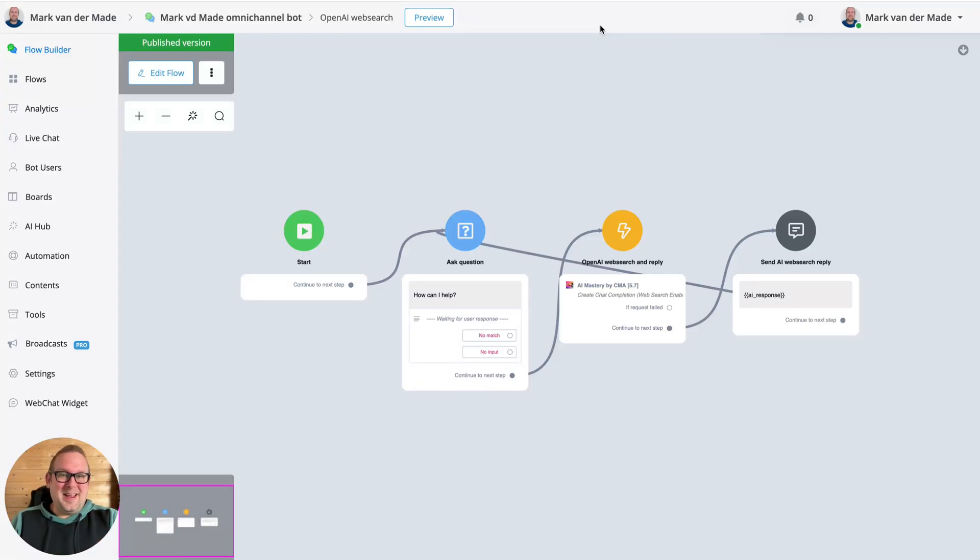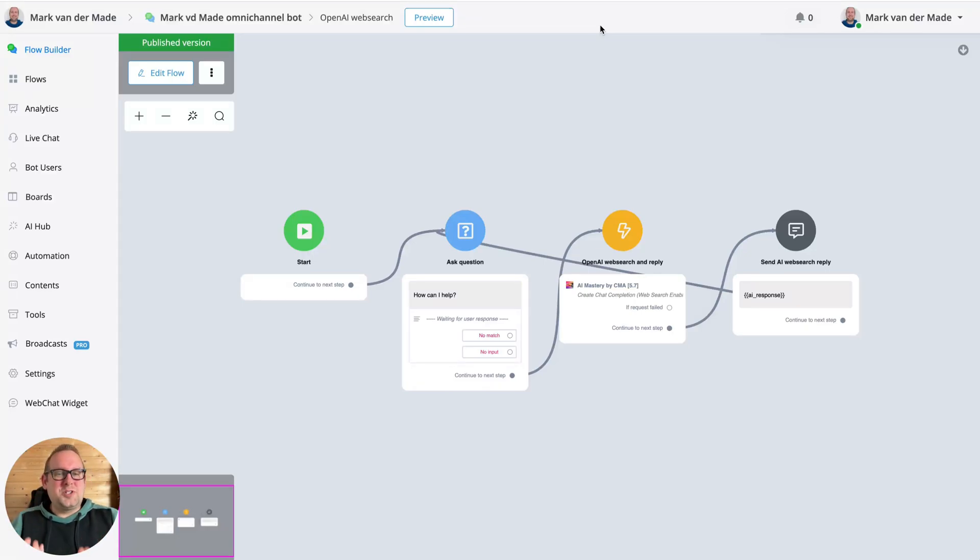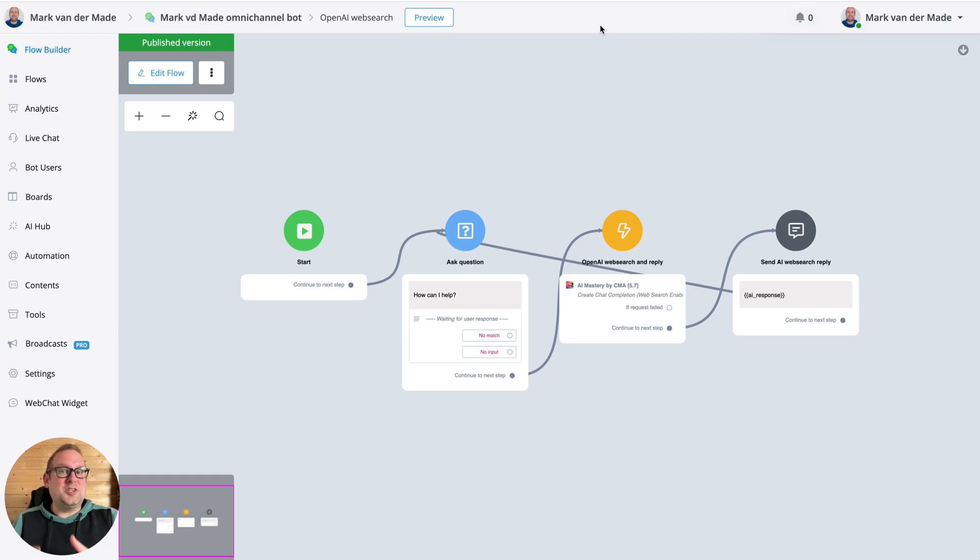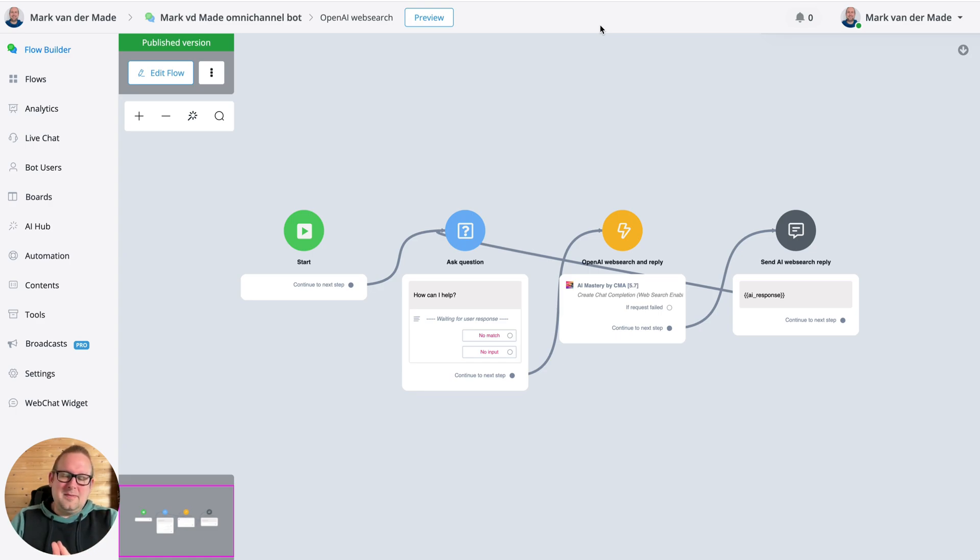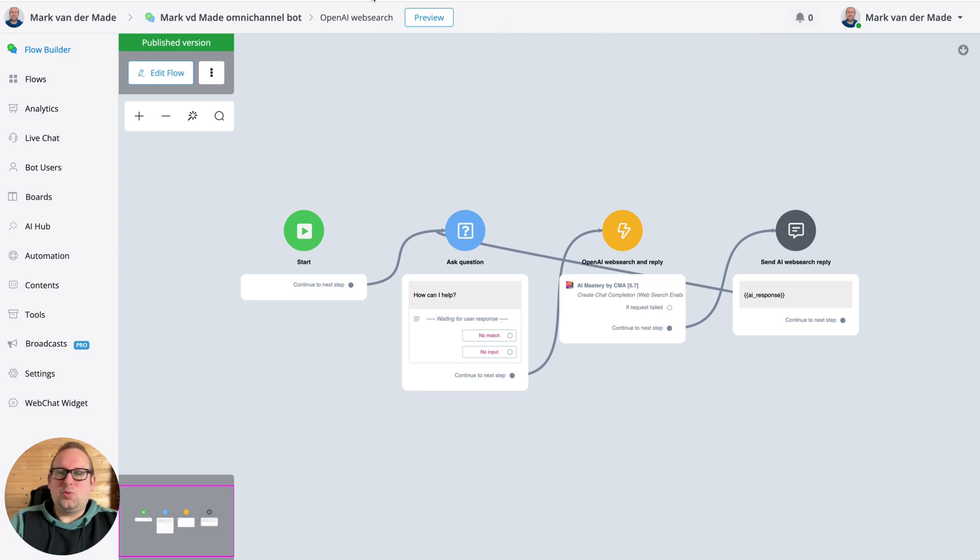Hey guys, welcome to a new video. Today I want to show you the newest function that OpenAI recently released, and that is web scraping by API. So I added this towards my AI Mastery app by CMA, which is available for uchat users.